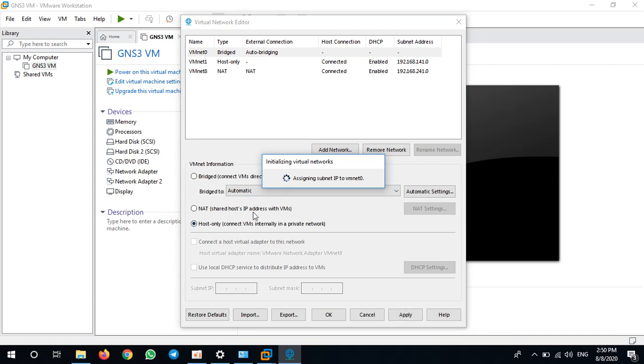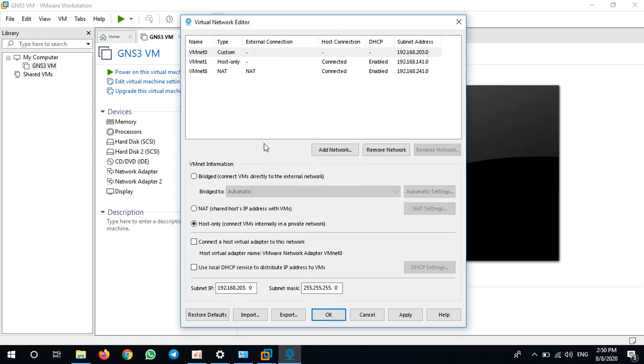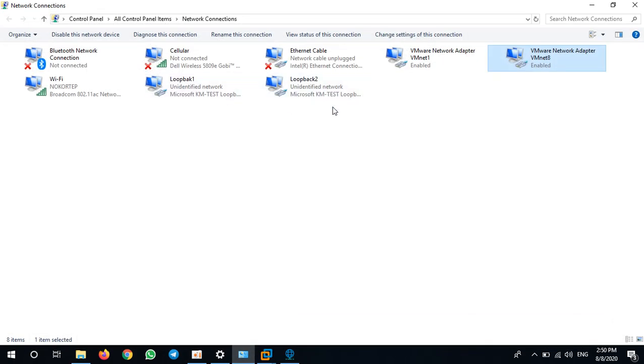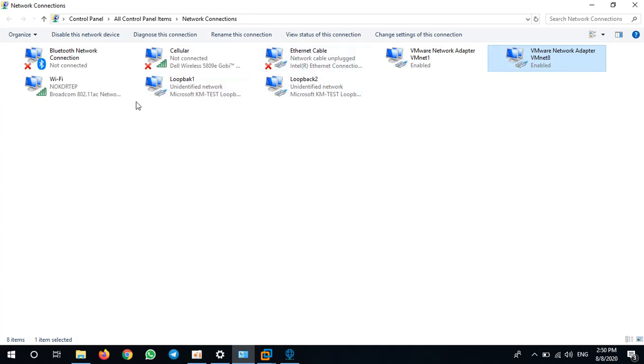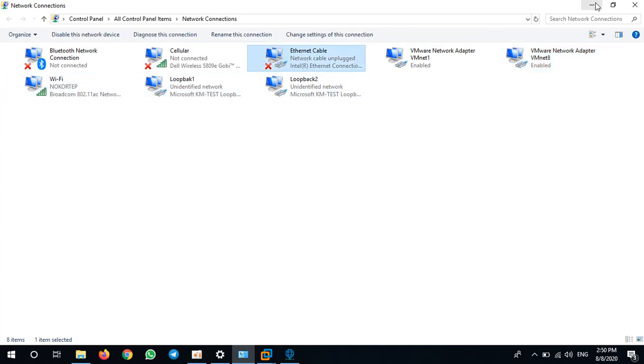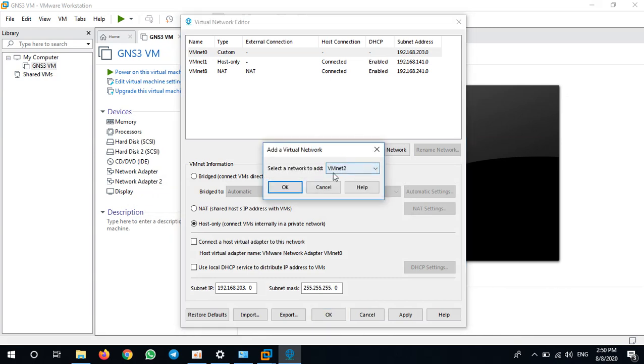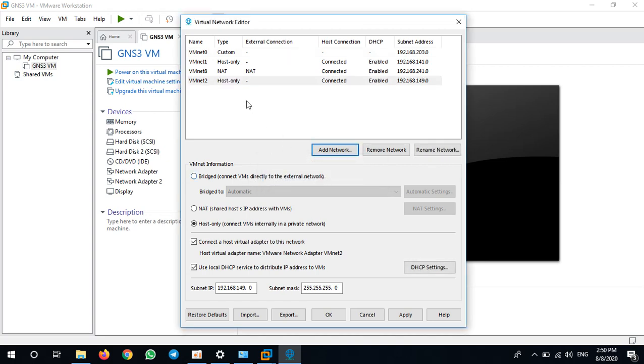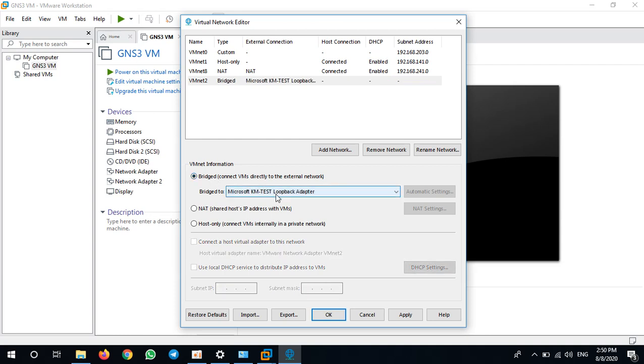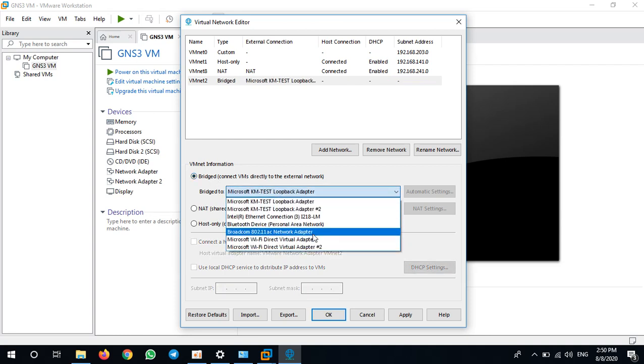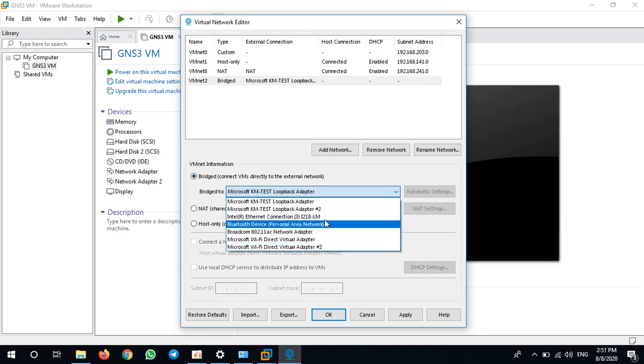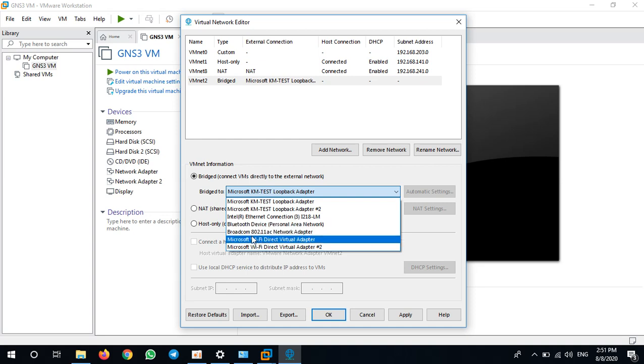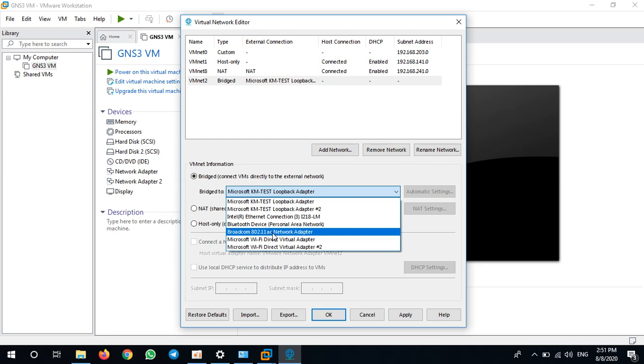Because I want to bridge the other three or four networks to my adapters here, so totally is four: 1, 2, 3, and 4. So I add a new network, VMnet2. I will bridge it to Wi-Fi. VMnet2, I bridge to my wireless network. Where is my wireless network? Here. Broadcom 802.11ac.